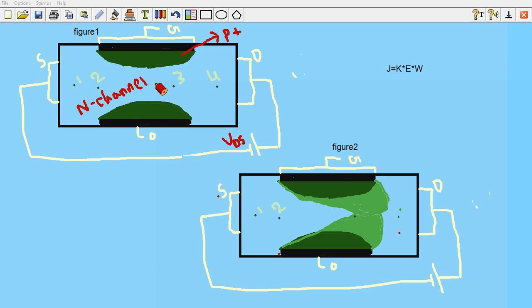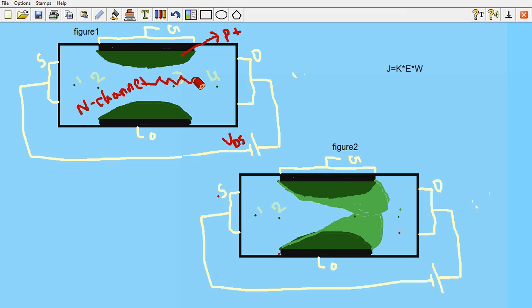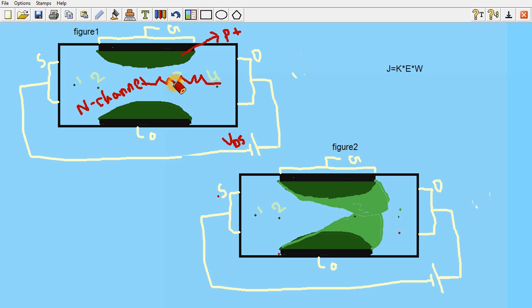Actually the channel behaves as a linear resistor. Assume there is some linear resistor like this. So when the drain voltage is applied, the voltage here will be more than the voltage at point number 3.